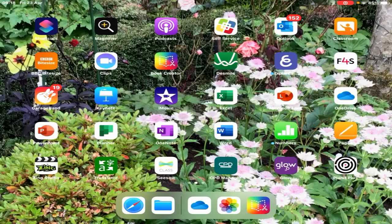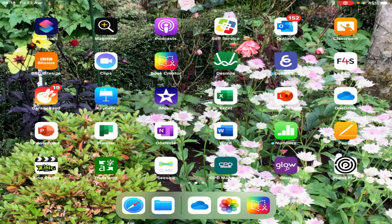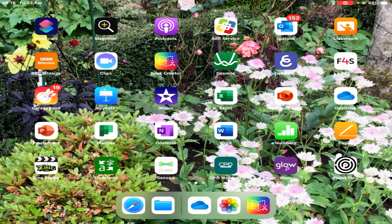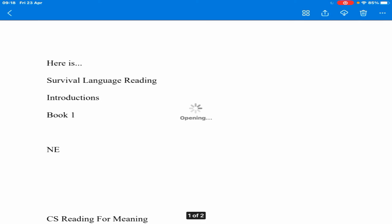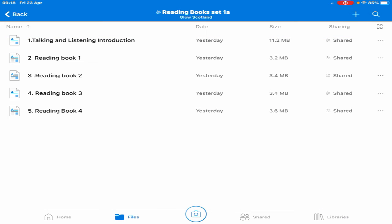If someone has given you a link in their OneDrive to a Book Creator resource, it will appear as a flat document. If I touch this reading book, it appears like this because it's not opened in the Book Creator app. You can't open it on a PC or desktop—it has to be on your iPad. Select the three dots.